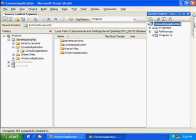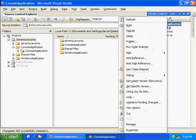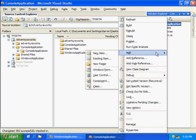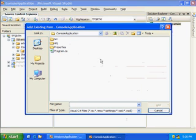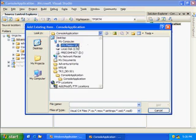So now let's add references to that shared file from both of our projects. I've got my console application project open, so we'll add a reference to it, to our shared file.